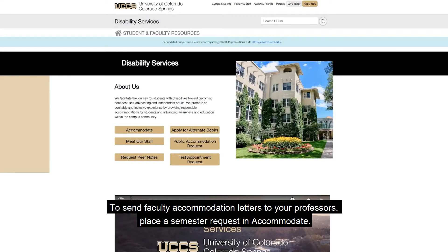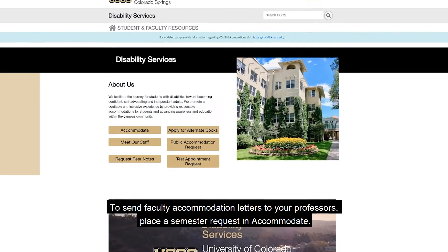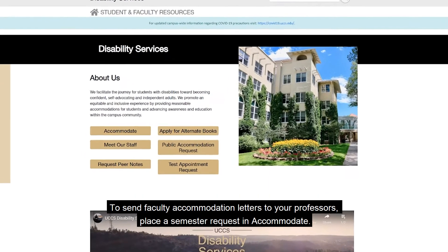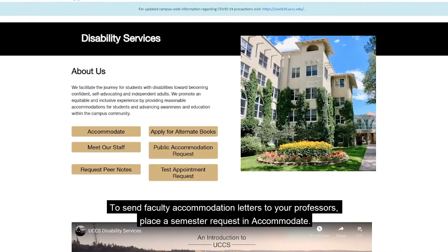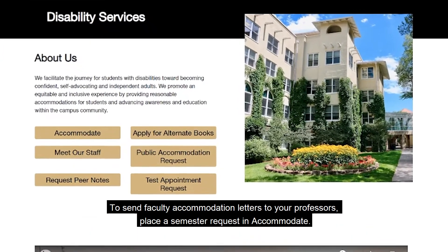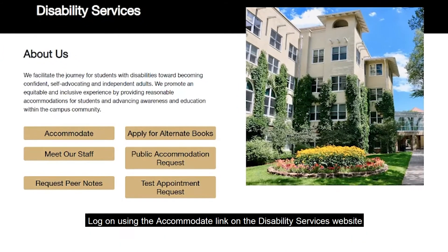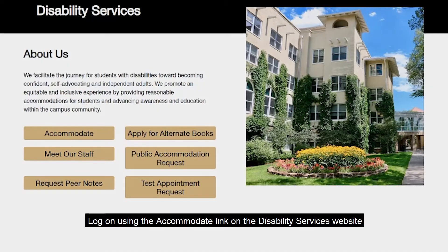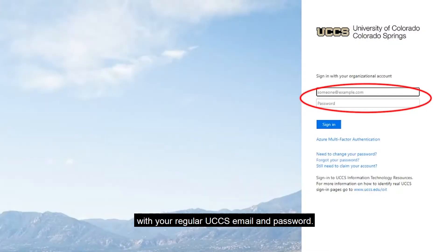To send faculty accommodation letters to your professors, place a semester request in Accommodate. Log on using the Accommodate link on the Disability Services website with your regular UCCS email and password.